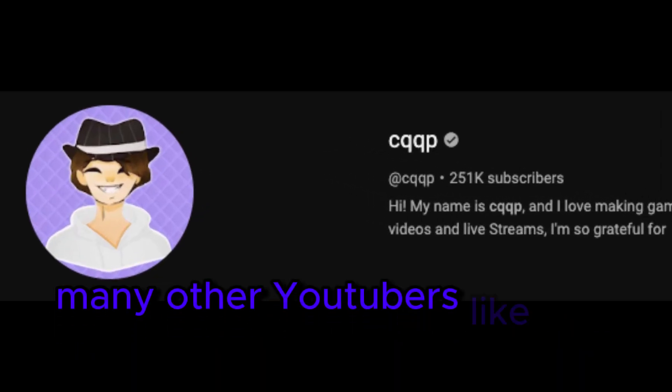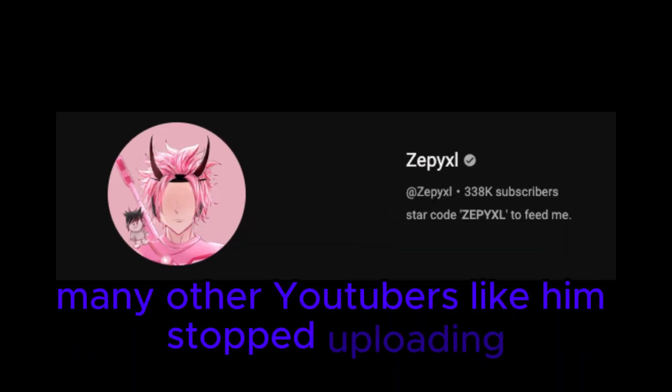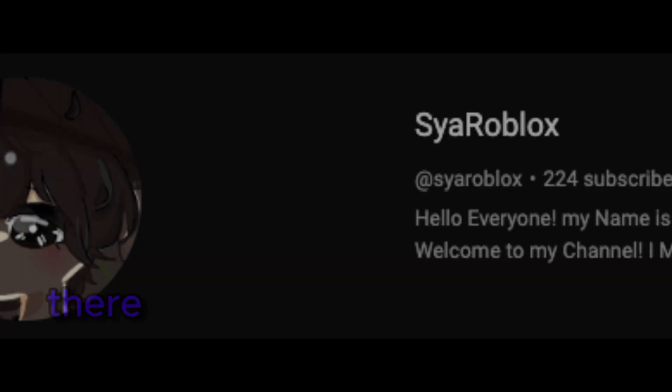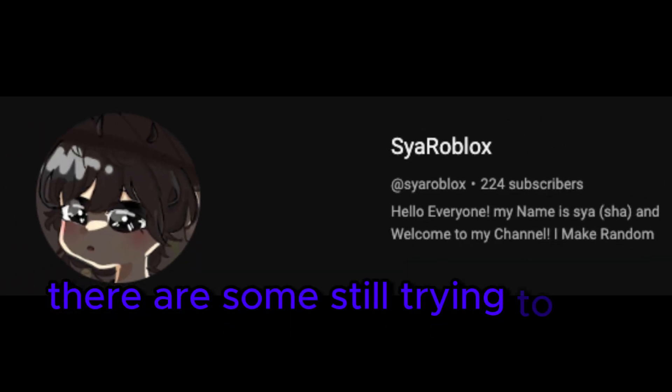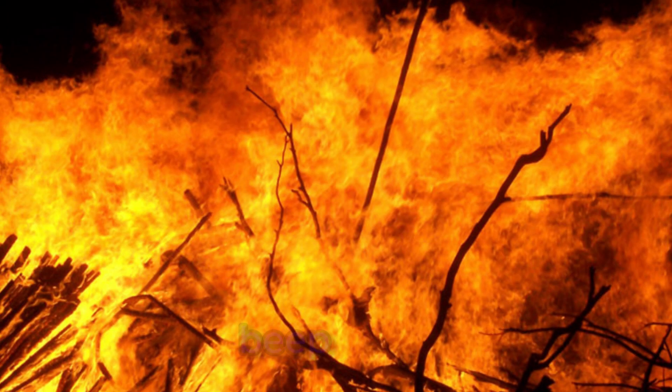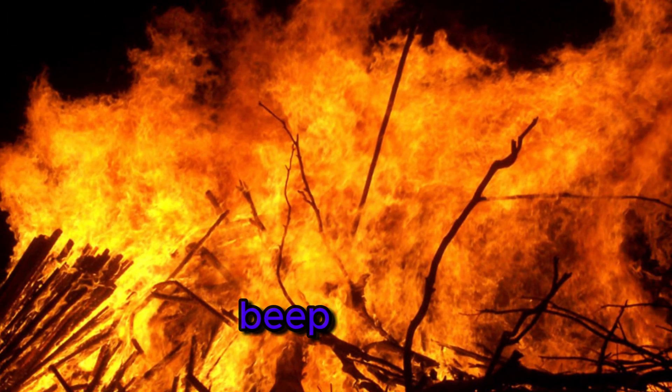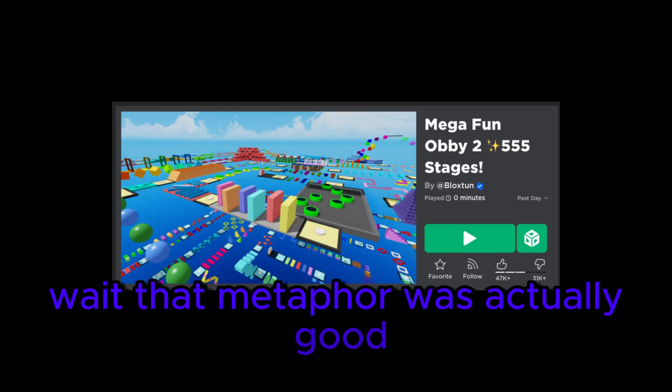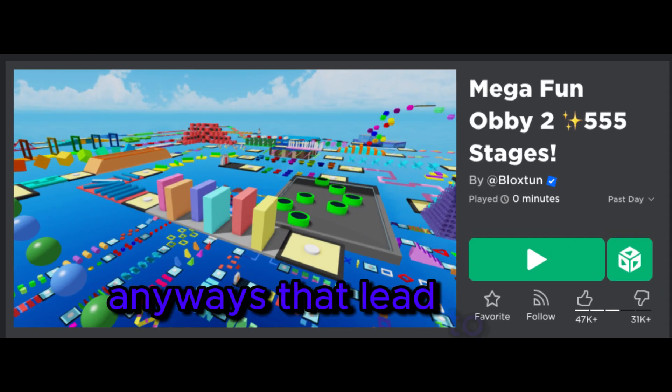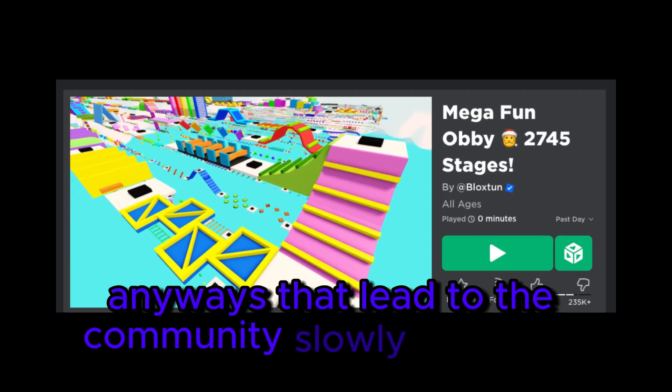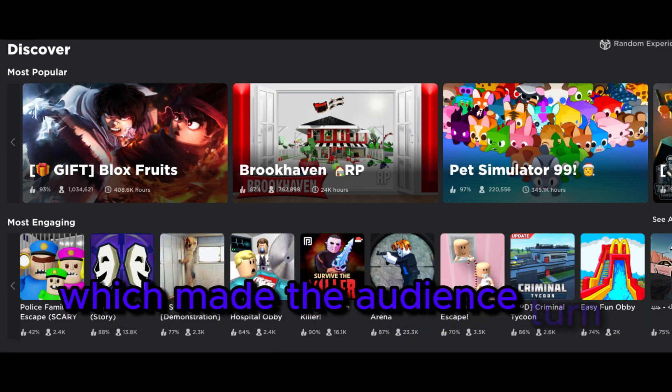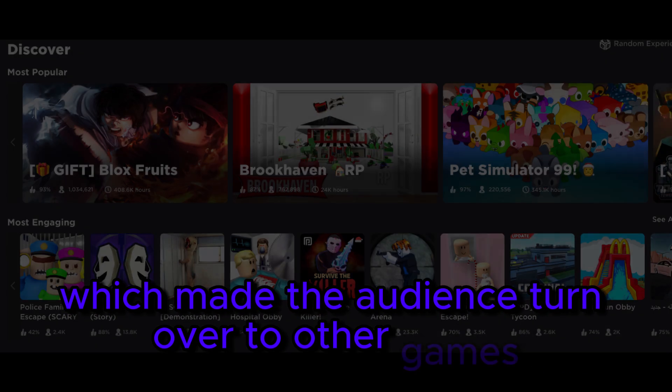Many other YouTubers like him stopped uploading, which were a big part of the community. There are some still trying to put out the fire that has burnt the community, but to no avail. Wait that metaphor was actually good. Anyways that led to the community slowly dying out, which made the audience turn over to other games.